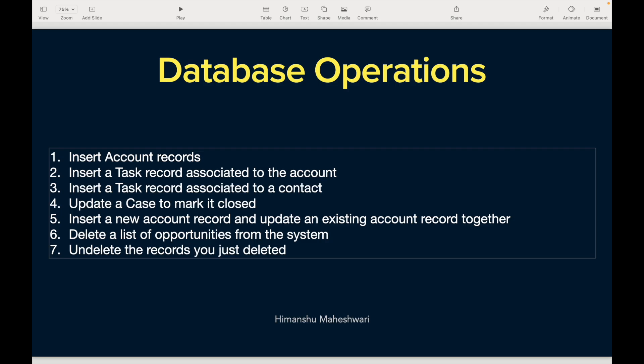Hey everyone, welcome back to Salesforce Makes Sense. I'm Imanshu and we are continuing our journey of understanding Salesforce development Apex Masterclass. In the last video we talked about how to insert a task record, how to find out its required fields, and also link it to an account by using the WhatId field.